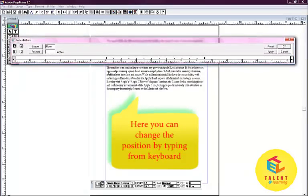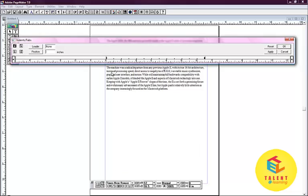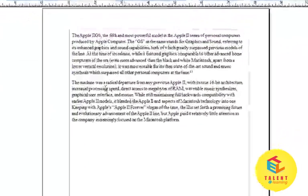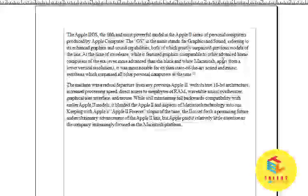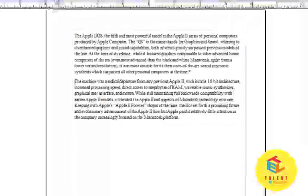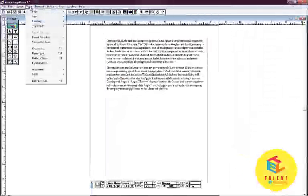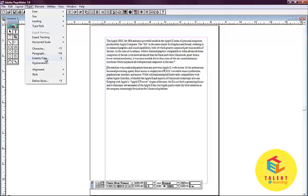If one wants to change the alignment and do the indenting of a particular paragraph, it has to be chosen first. Hence, we will cancel this and choose the paragraph we want to edit. We will again go on the type button. Select indents and tabs.